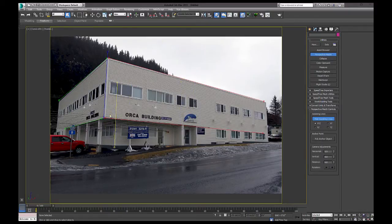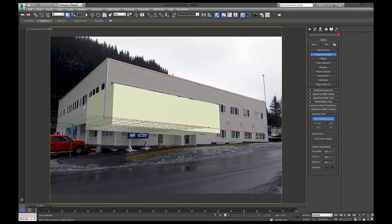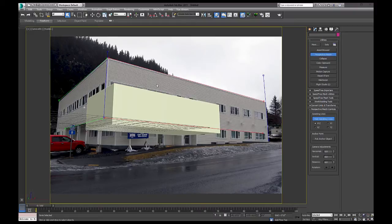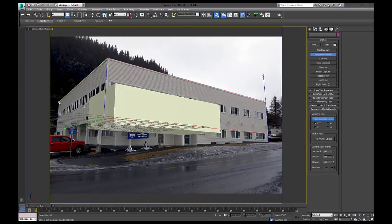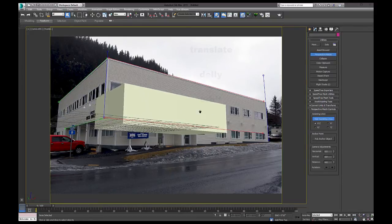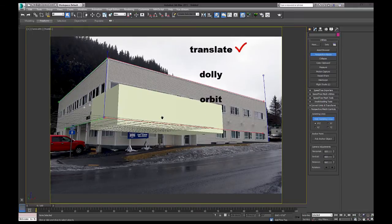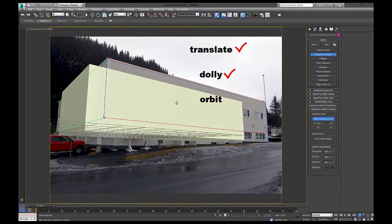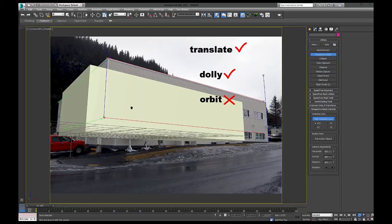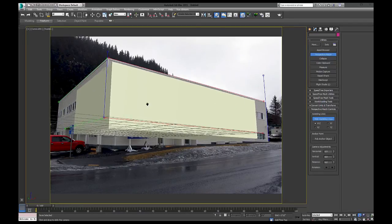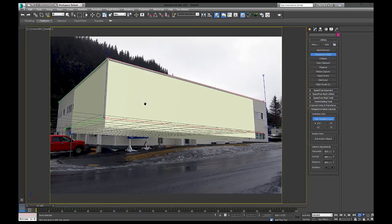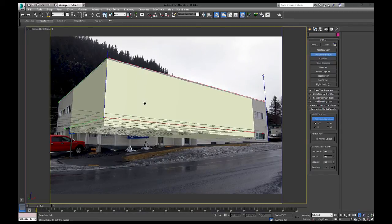I think that's close enough. Alright, so let's bring back our model. Now, you don't want to move around using your orbit rotate camera. The only thing you could do now when you have this set is pan, or dolly in and out. The minute you go to rotate, you're going to break the camera match.